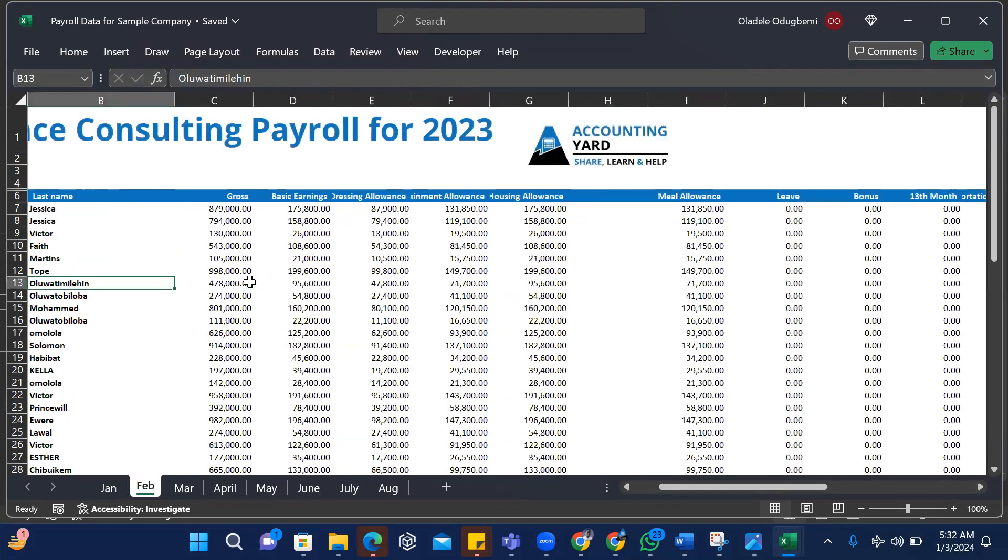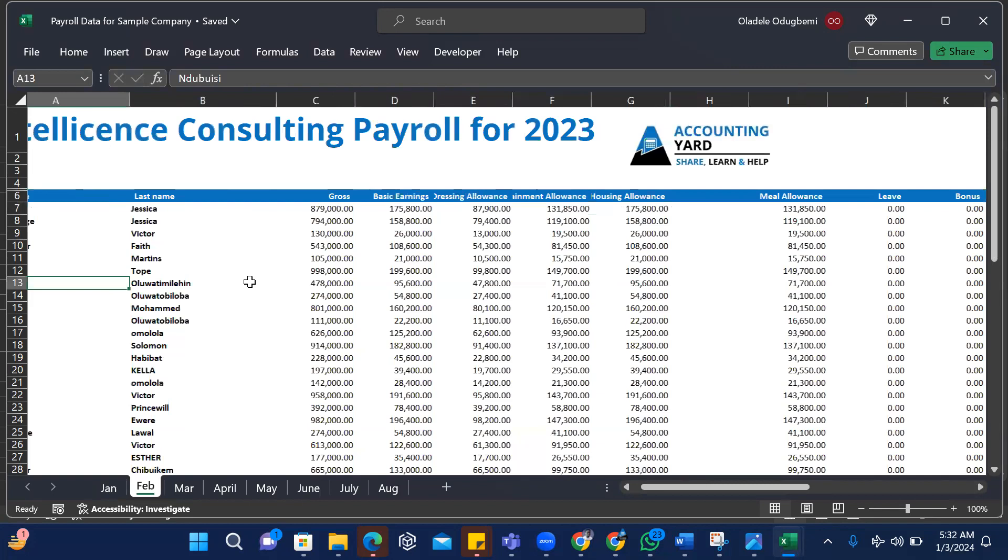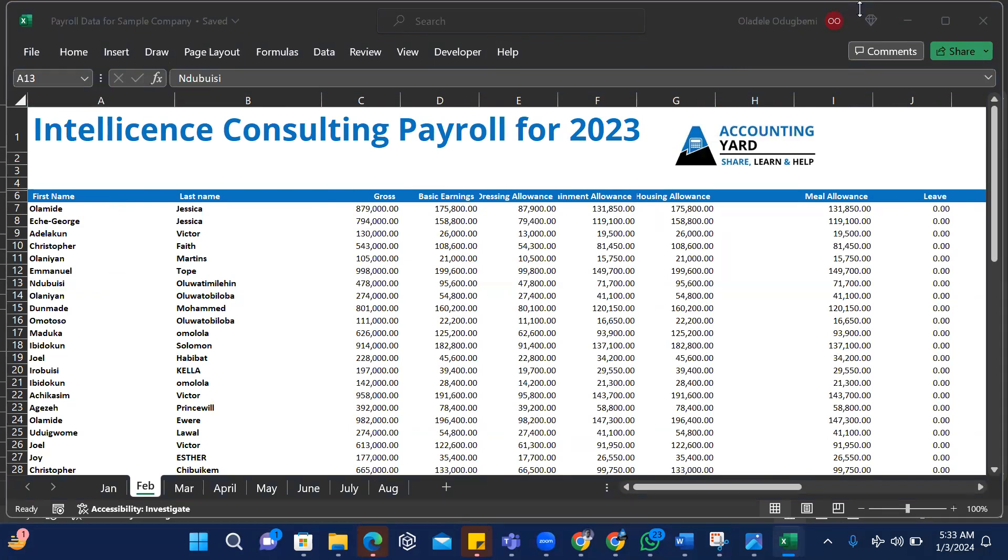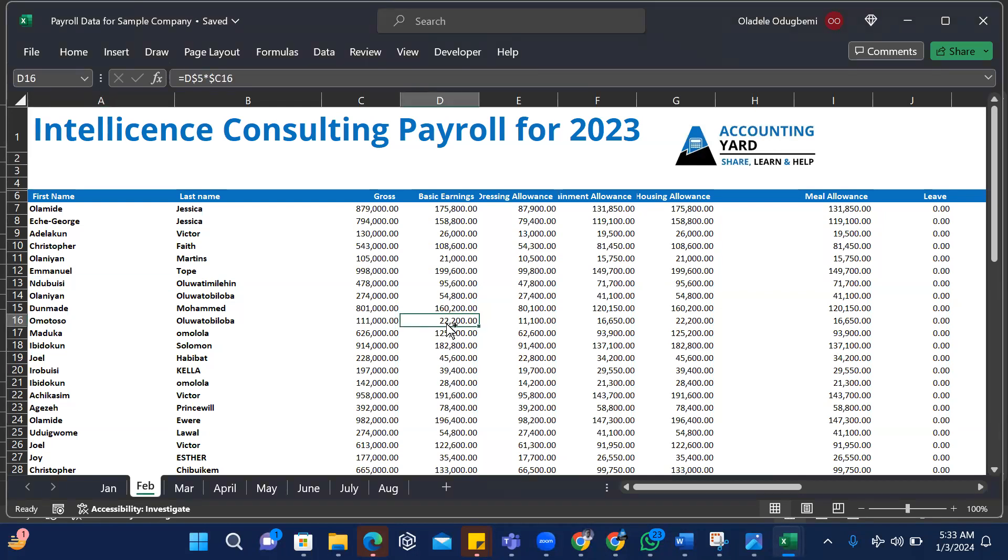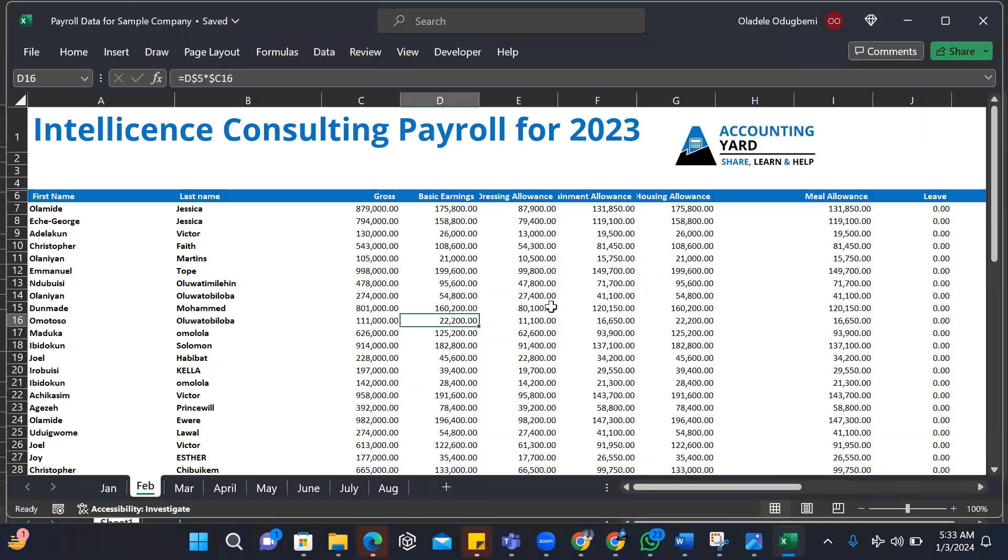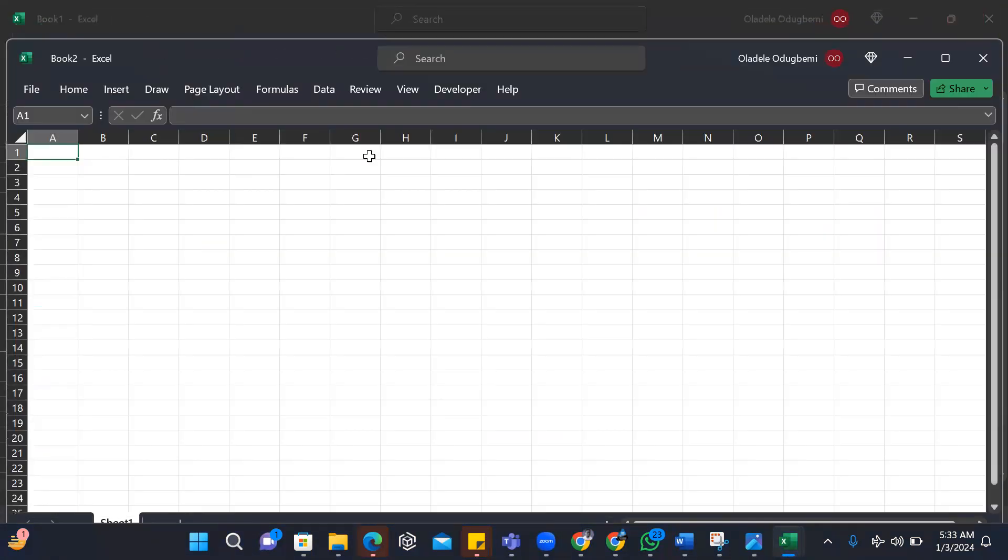Once you've managed to put this data together in one workbook, the next thing is to use Power Query to consolidate all this data together. I'll walk you through a step-by-step process on how this is done. So the next step is I would save this data, I'll open a new worksheet. I can close this sample data.